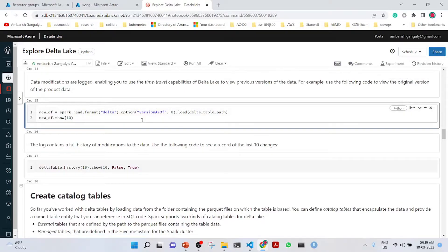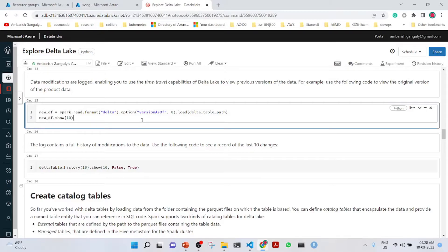We can also load the Delta table here in this manner. We can also do the time travel capabilities of Delta Lake to view previous versions of the data. To view the original version of the data, we use version as of 0. 0 is the previous version.